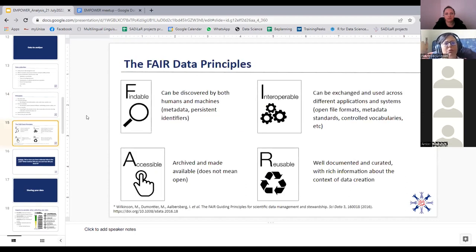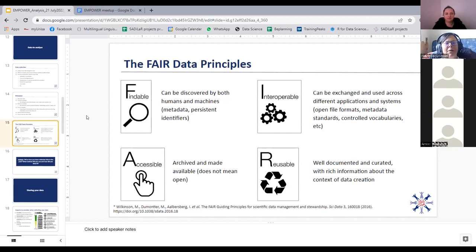We've also talked about the FAIR data principles in previous sessions — your data needs to be findable, accessible, interoperable, and reusable. What you said you got the data, what you said you did with the data, and how others can use this data needs to be as open and clear as possible.